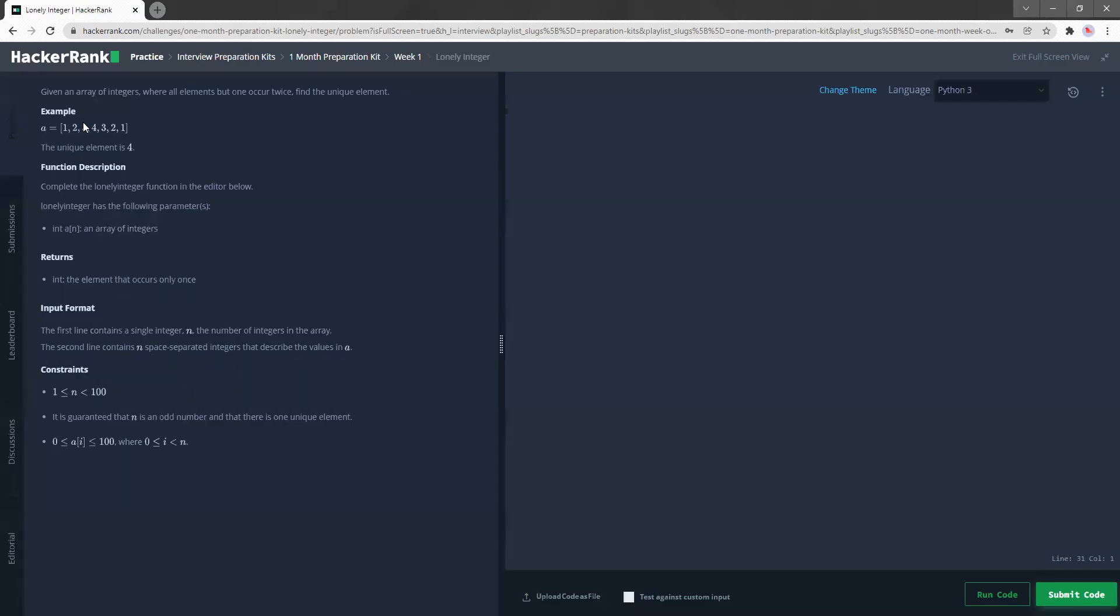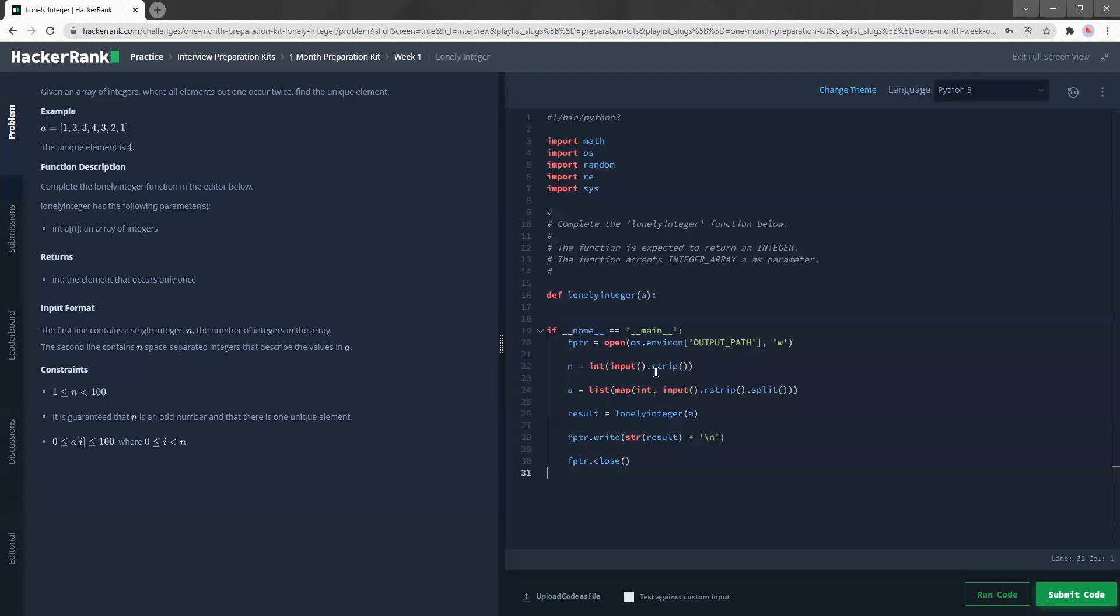So let's read the question. Given an array of integers where all elements but one occur twice, find the unique element. Okay, so an array of integers where all elements but one occur twice and find the unique element. So each element occurs twice except for one which is four.